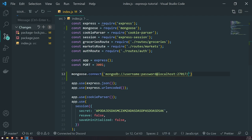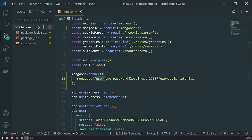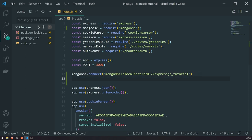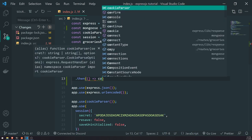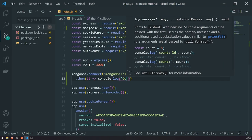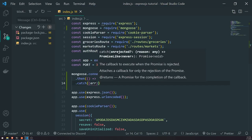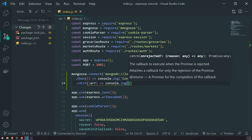Then we add the name of the database we want to connect to — I'm just going to call this ExpressJS Tutorial. Since we're not using authentication, I'll remove the username/password section and just connect to the database directly. To make sure the database is connecting successfully, we handle the .connect method which returns a promise, calling .then and console.logging 'connected to DB'. If there's any error, we catch it and log the error.